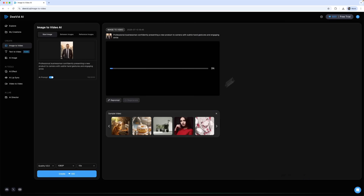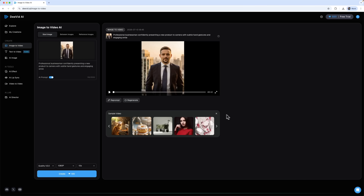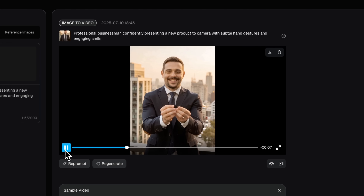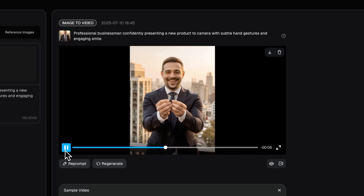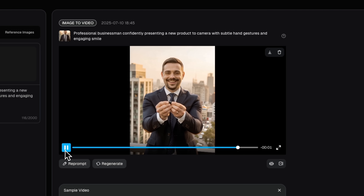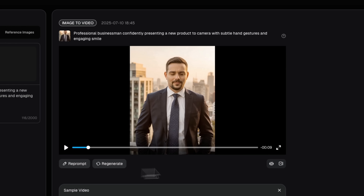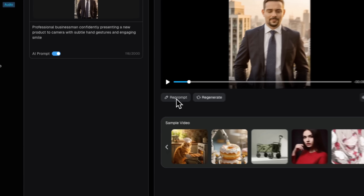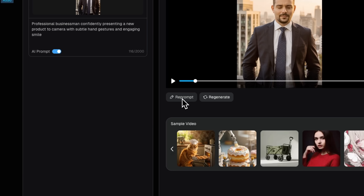I'll hit Create and the generation begins. In about 30 seconds, here's the result. It matches the prompt perfectly – a clean shot of me presenting the product with natural gestures and a confident smile. I have to say, I'm pretty happy with it. If needed, I can reprompt or regenerate the video to improve it further.